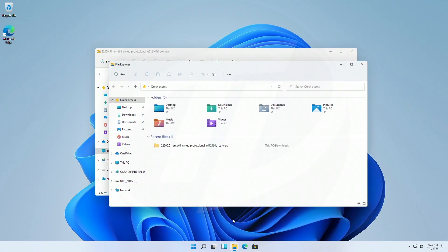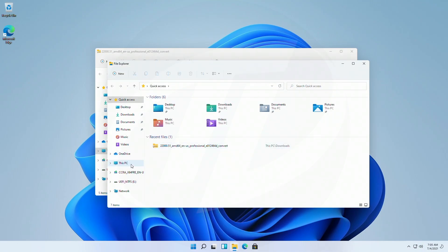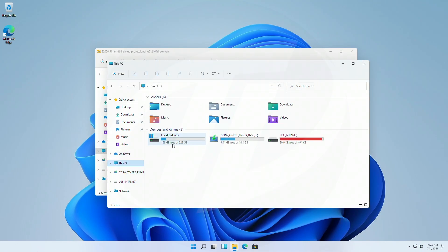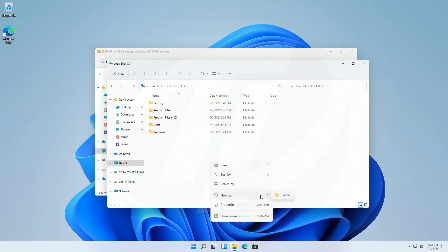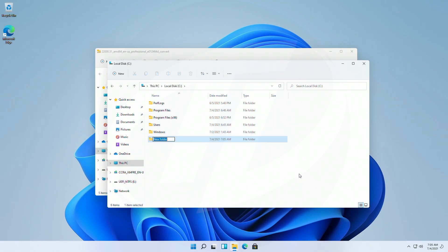Now open your system drive, meaning the C partition. And here create a folder with any name, making sure that it does not contain any space.